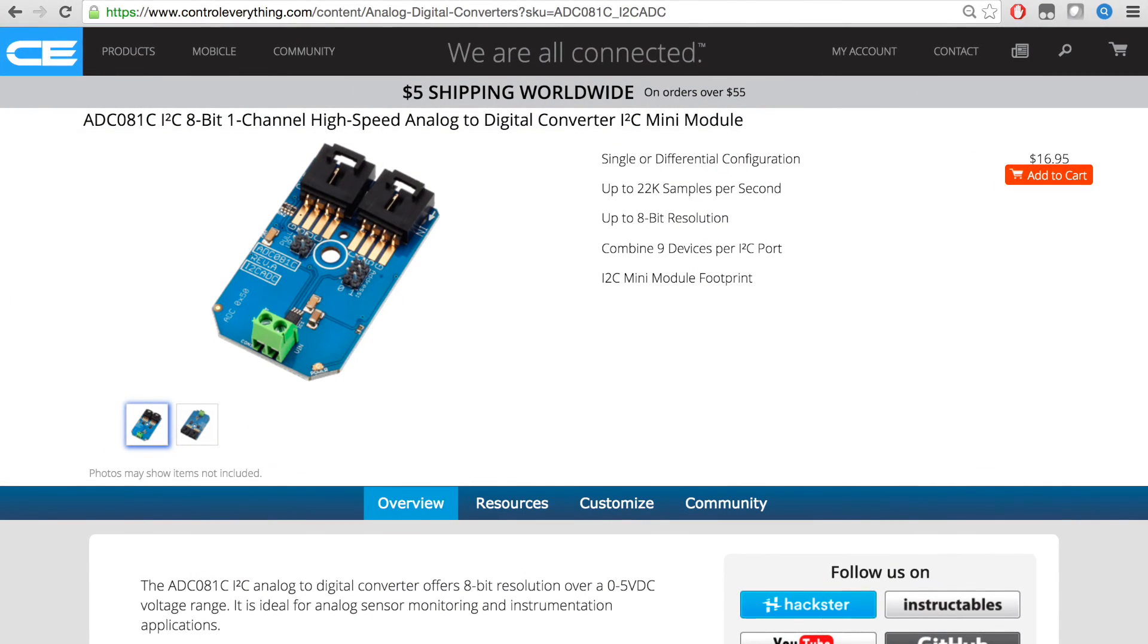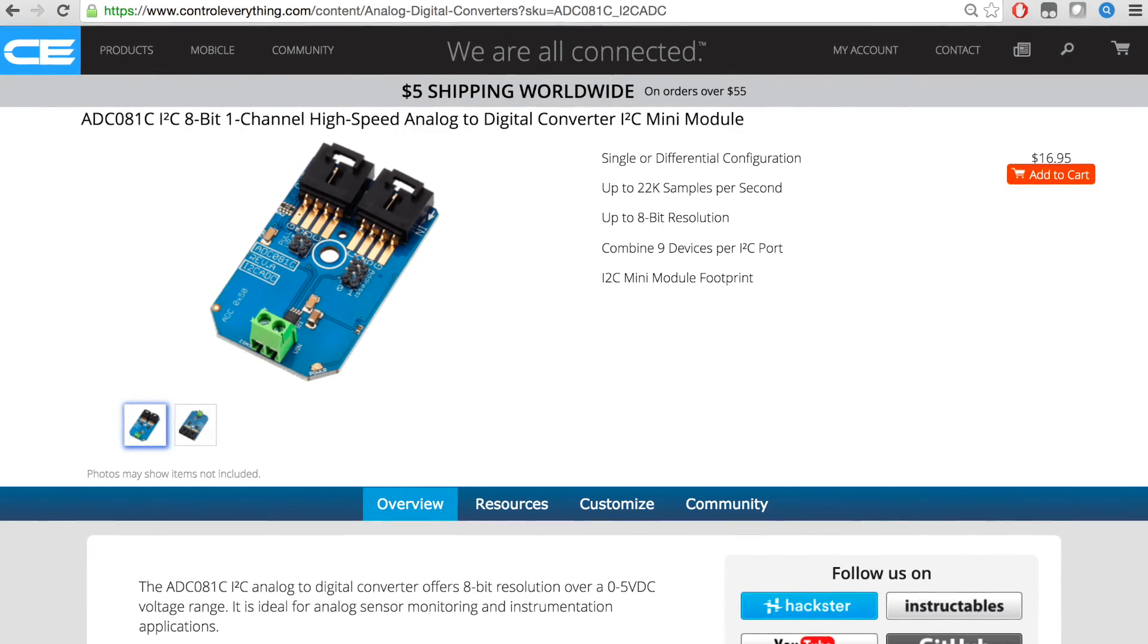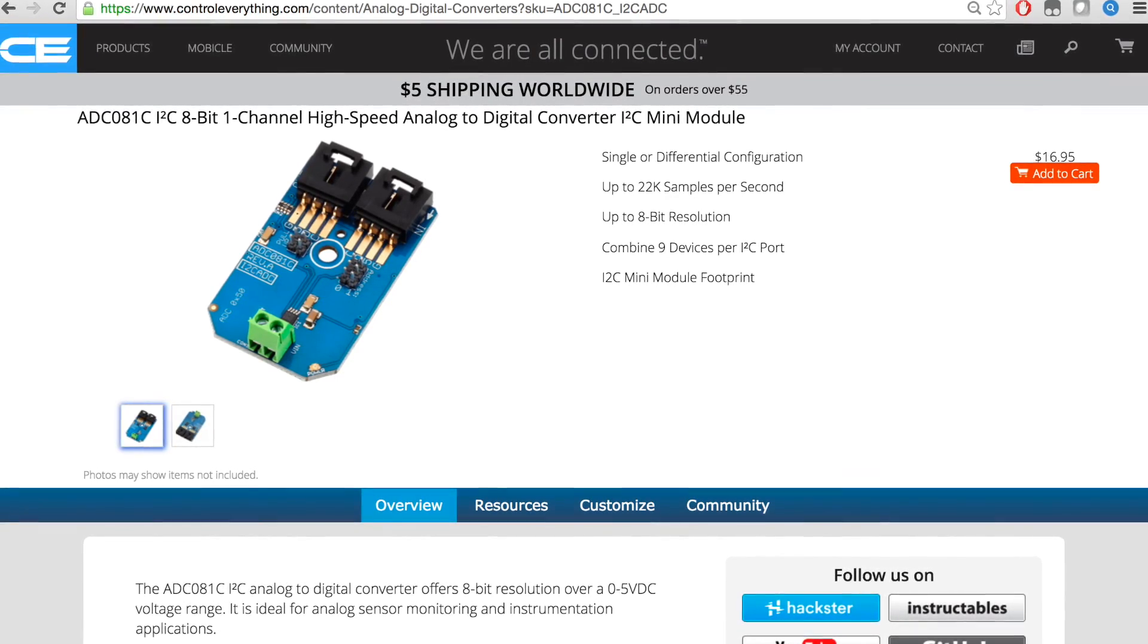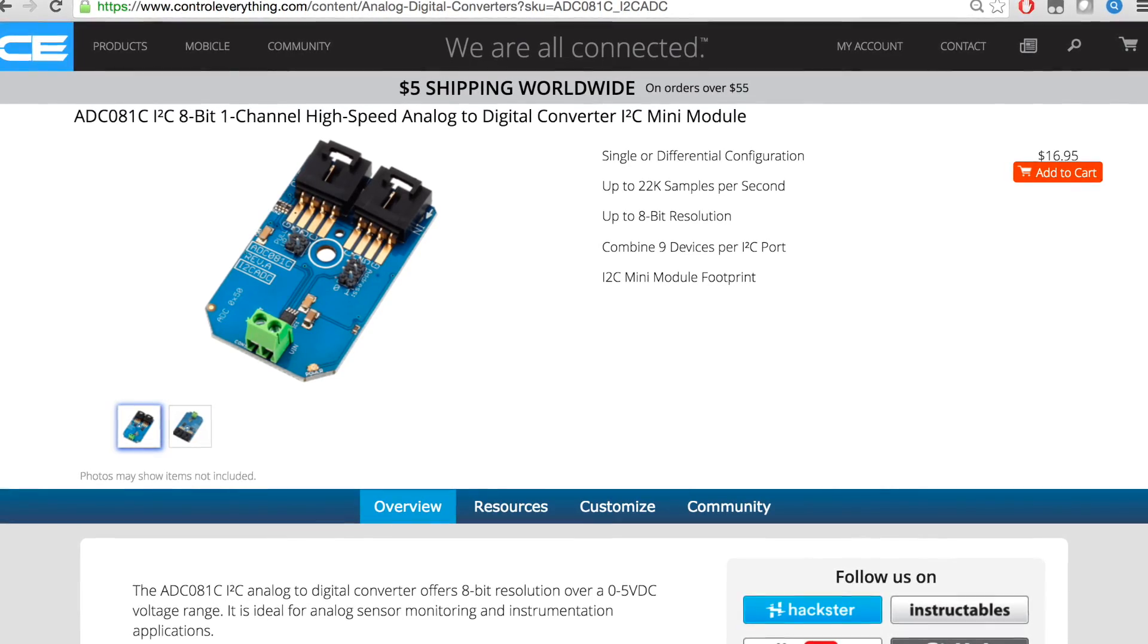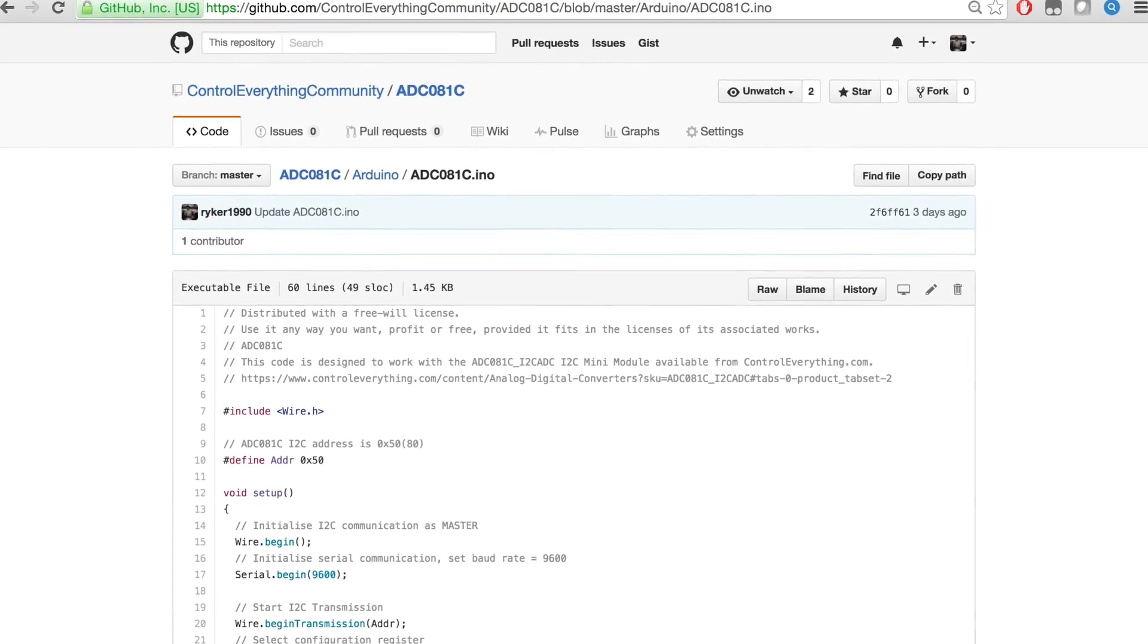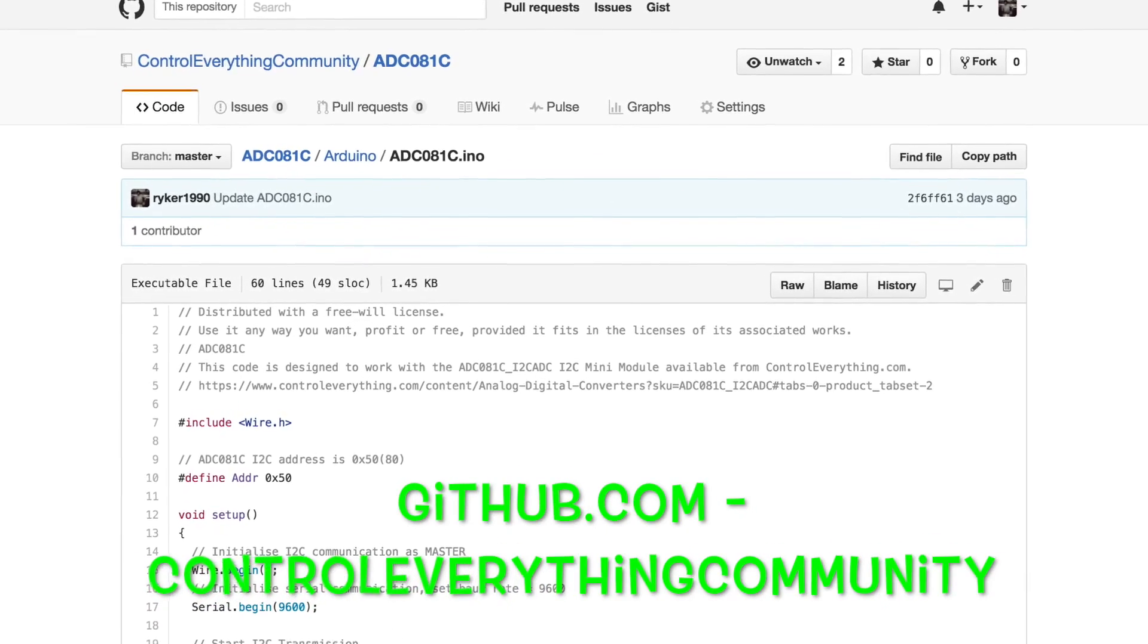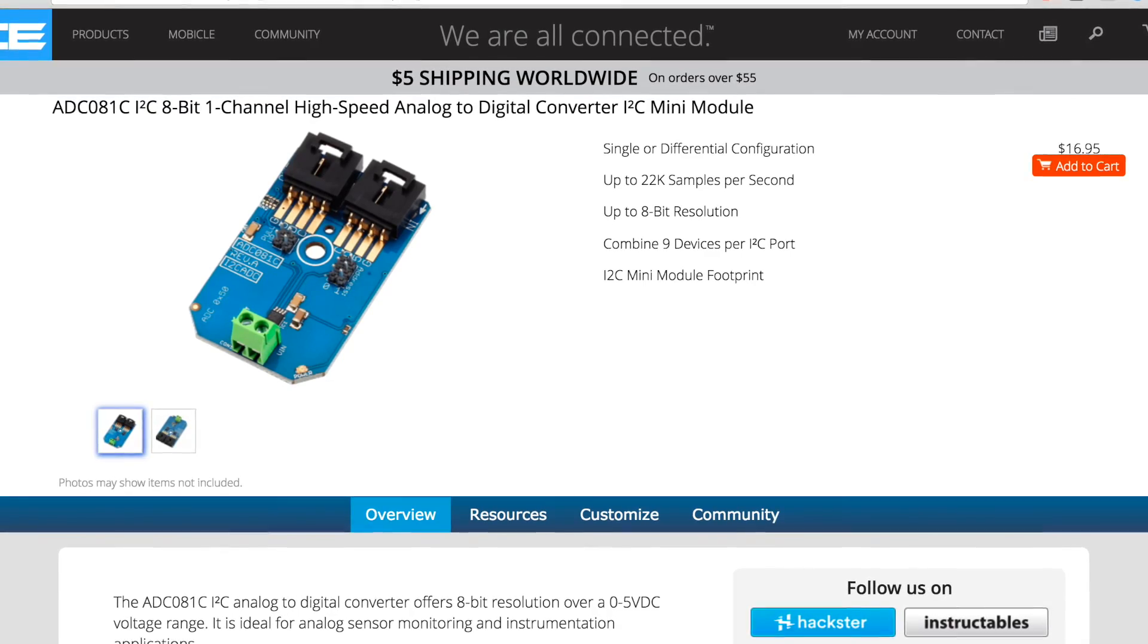You can have this sensor and purchase it from controleverything.com. You can get the code from the Resources tab from this site - you can download the code as a file. You can also get the code from github.com - the repository there is Control Everything Community.